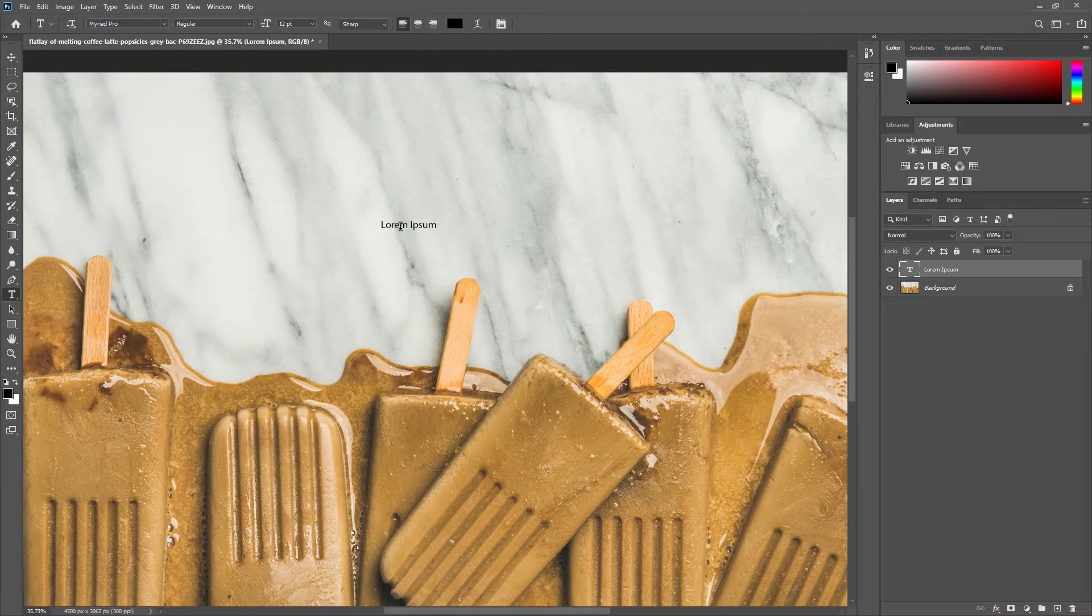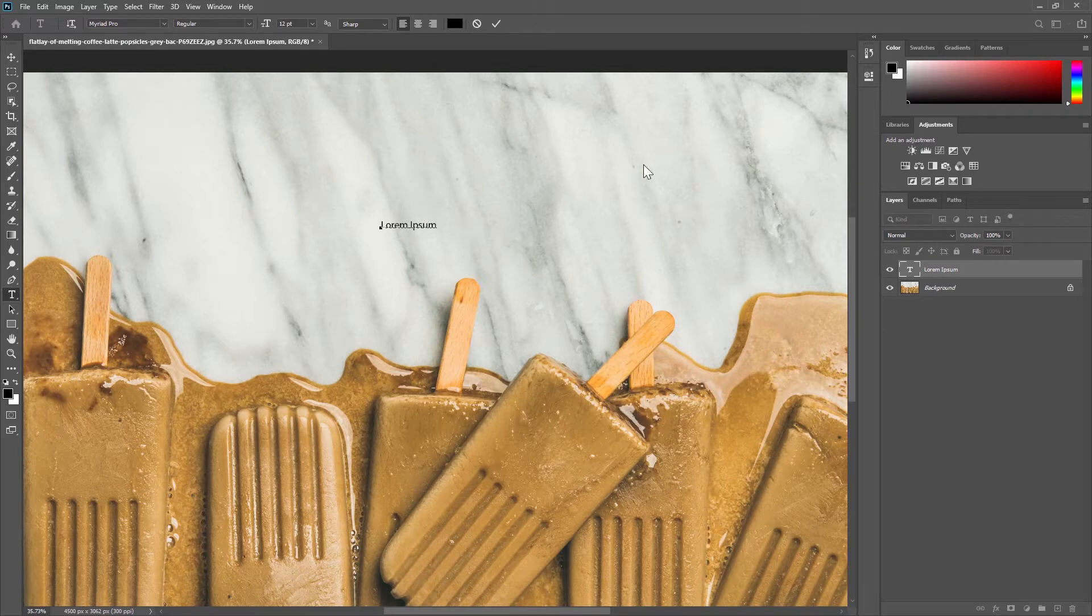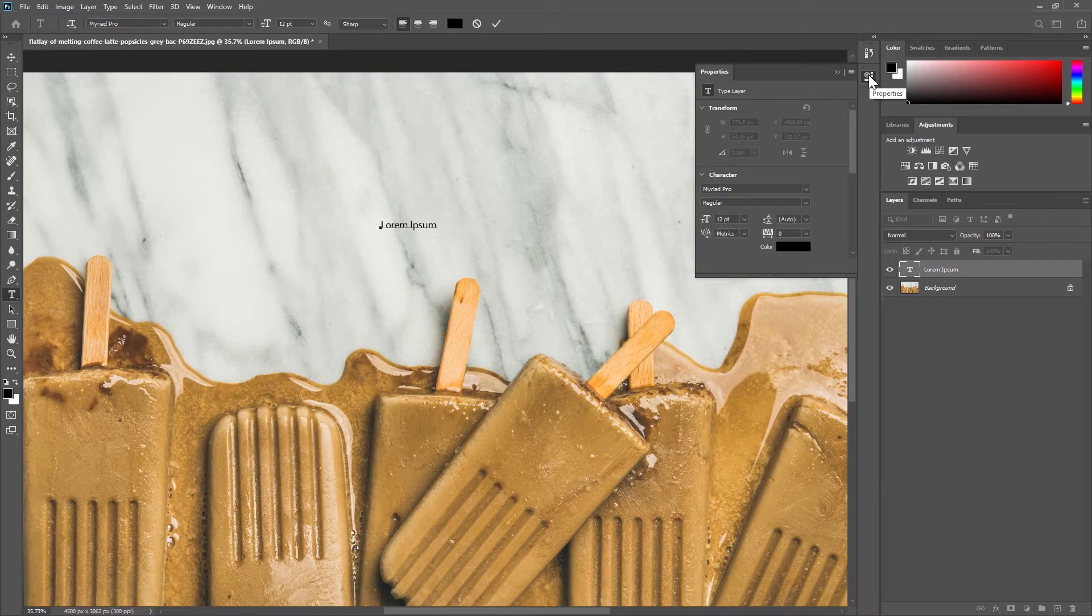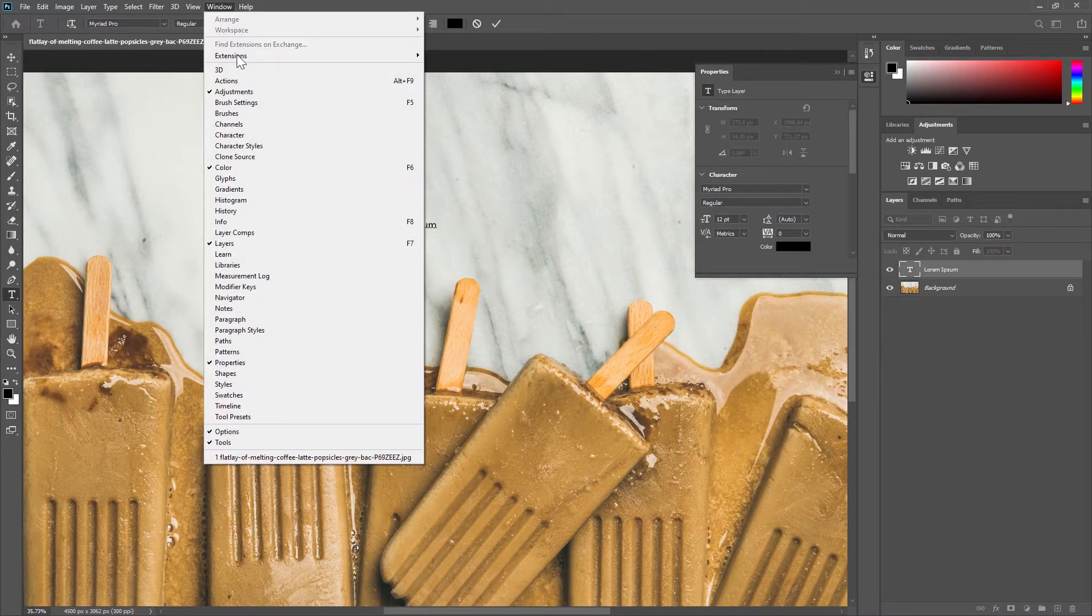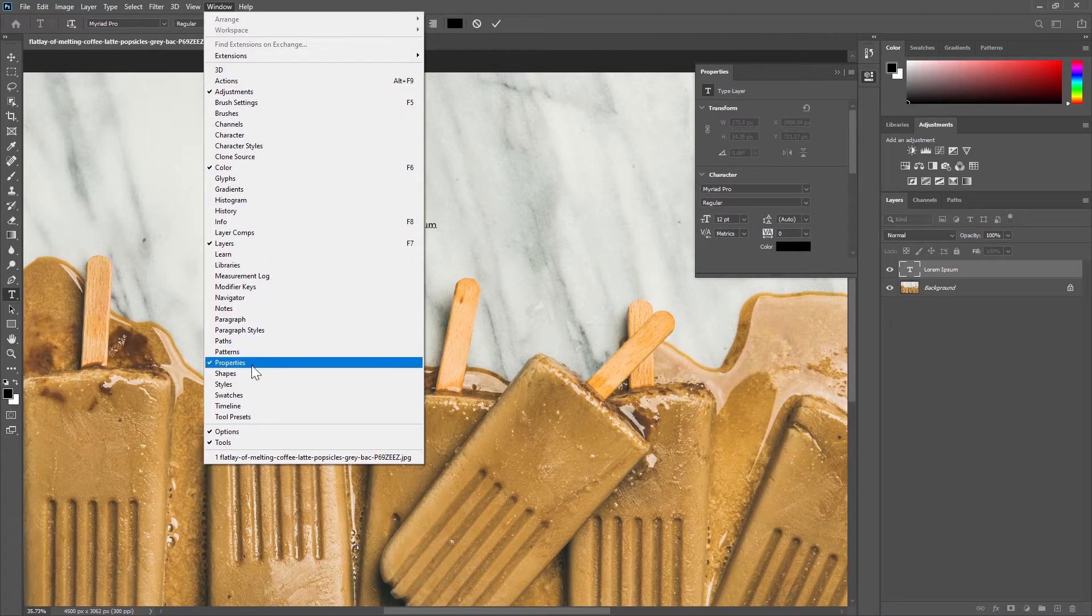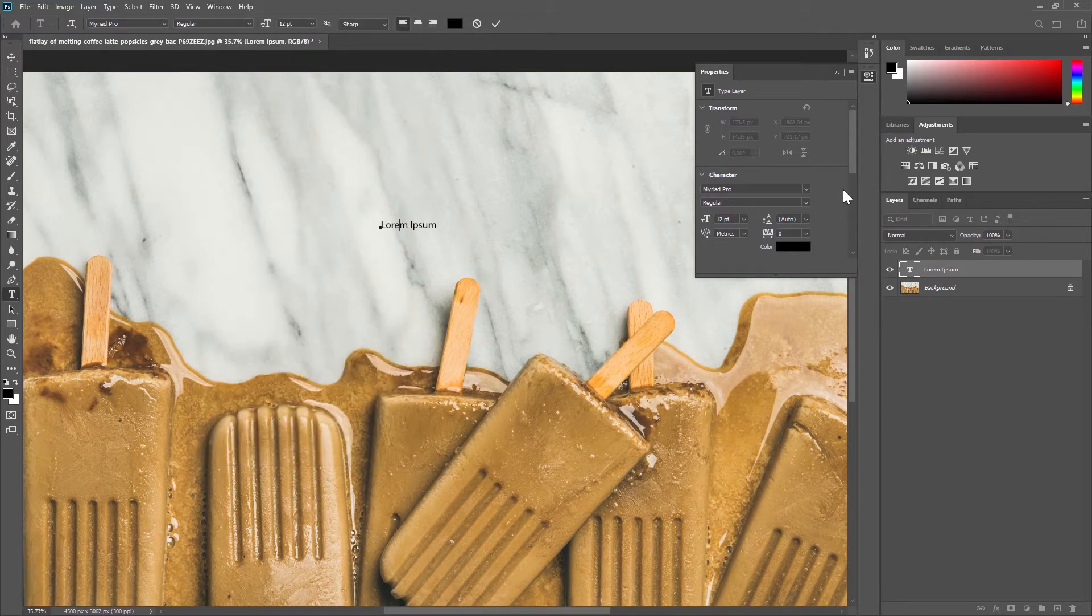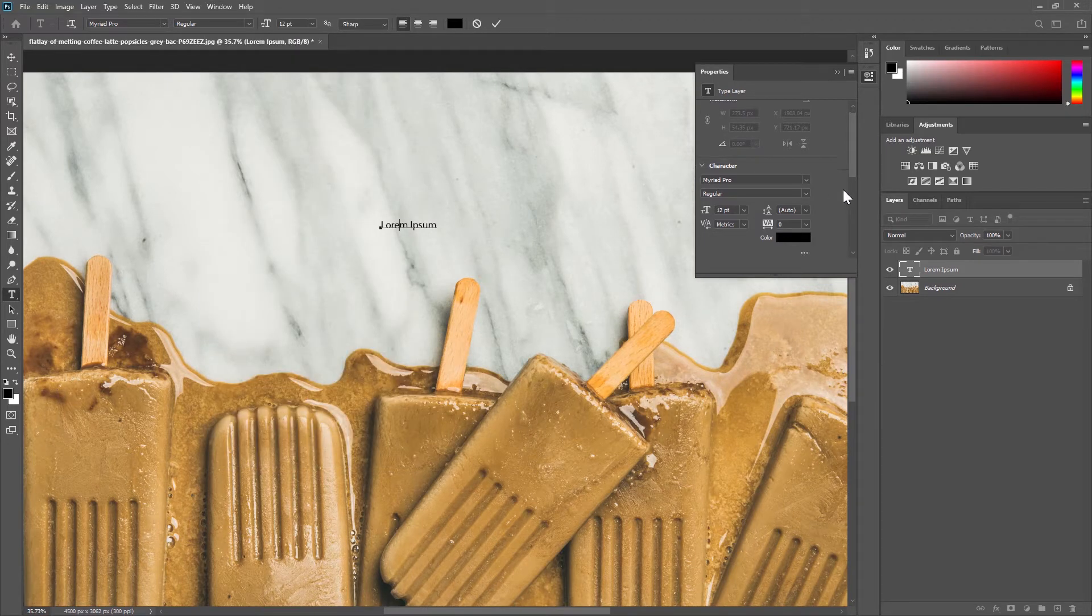Let's click on our text again and see what options we have to play with. I'm going to go to my properties panel here. If you can't see this panel then go to your window menu and tick properties. First up we have our character options.